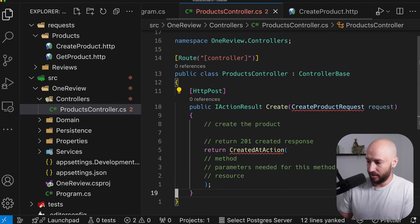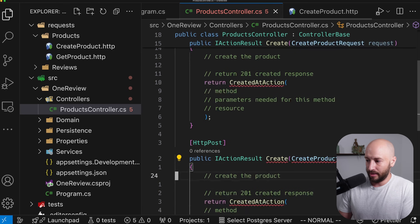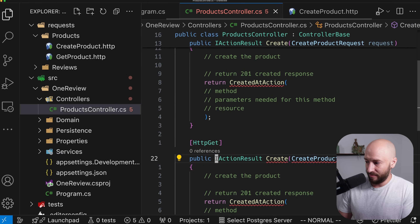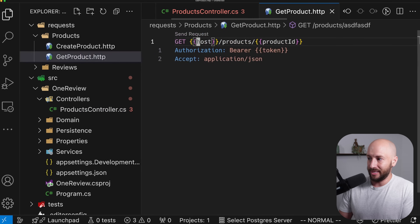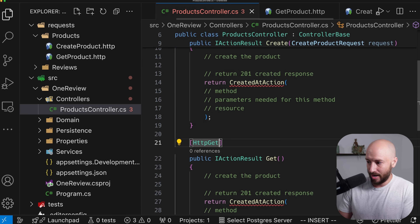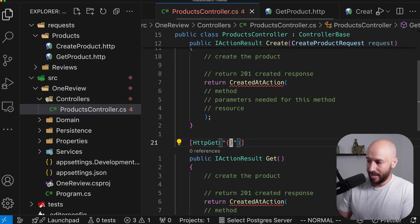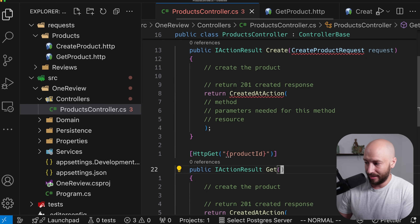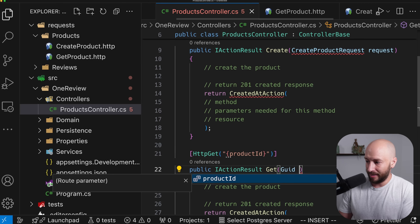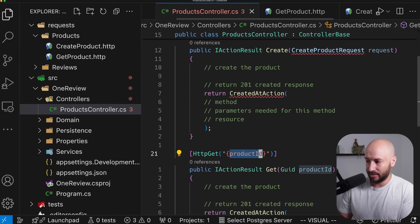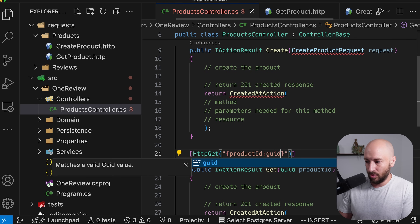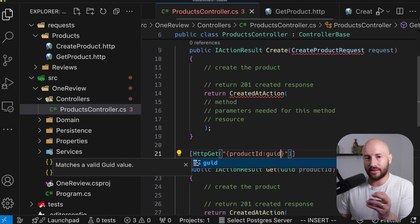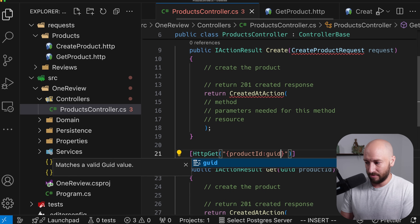The next endpoint is an HTTP GET for fetching a resource. The request will be /products/{productId}. To define this as the route, we specify the productId in the route template, and get its value by declaring a productId parameter — as long as the parameter name matches the route token, you're good.